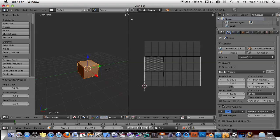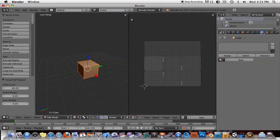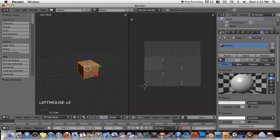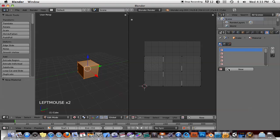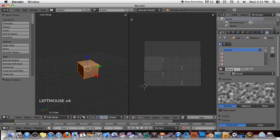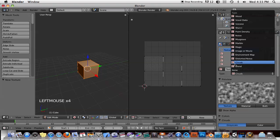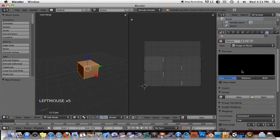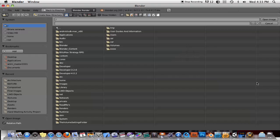Now let's go ahead and give this the material. Click over to Material tab and give it a new material. Click on the Texture tab and give it a new texture. I'll change that to Image. I'm going to add an image.